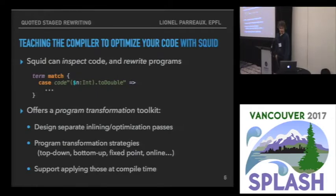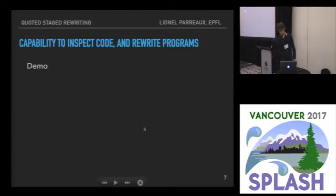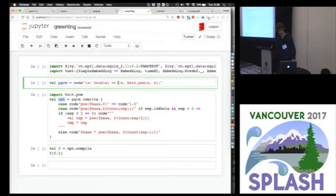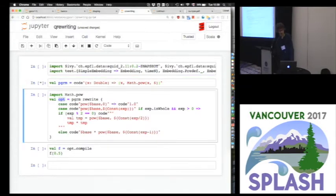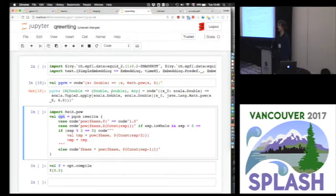Additionally, Squid offers several tools to achieve our initial goal of library-defined optimization. Let's see a demo of program rewriting. Say you have a program that is not staged, such as one that uses the math.pow function. You can actually optimize programs that use pre-existing libraries — you don't have to define a new library that the user has to start using.